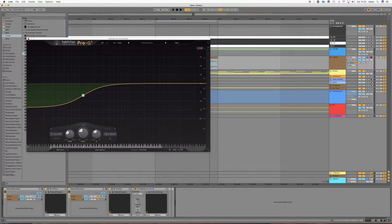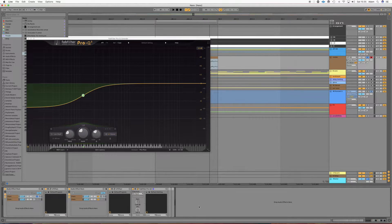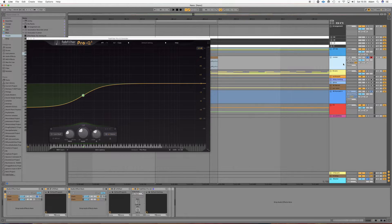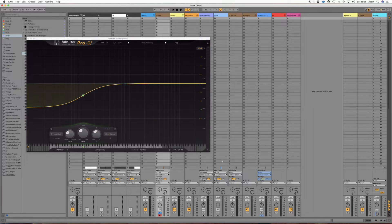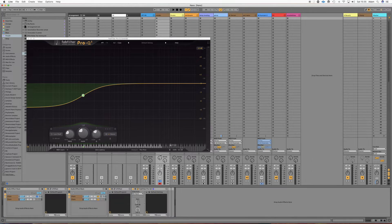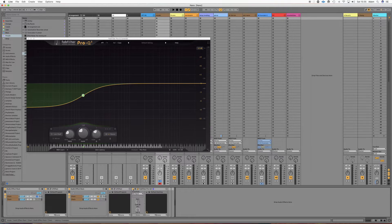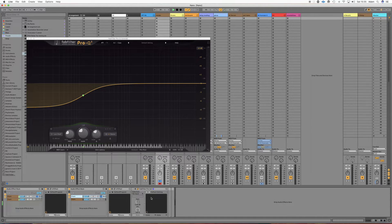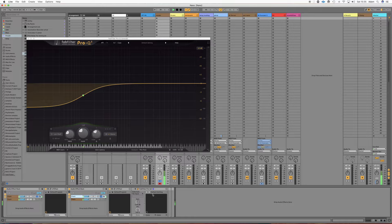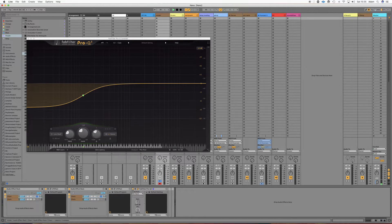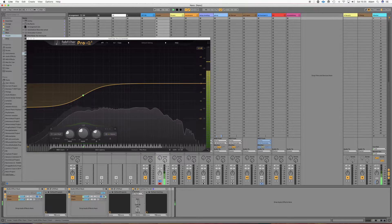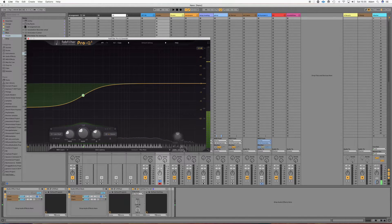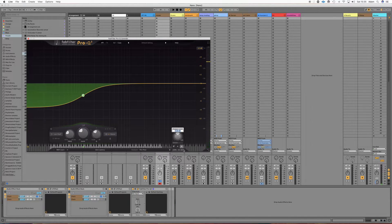Alright, now what we're going to do is we're going to gain match our transient. So before the EQ our transient was minus 13.1, with the EQ it's lost 0.3 so we'll just add that 0.3 back.